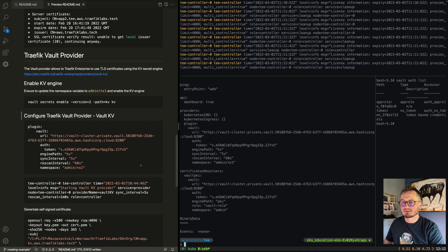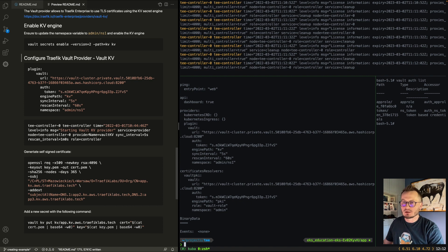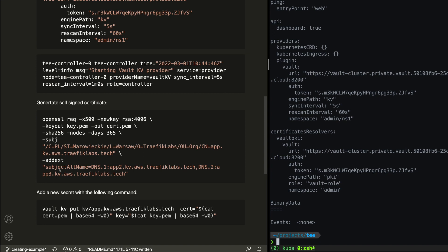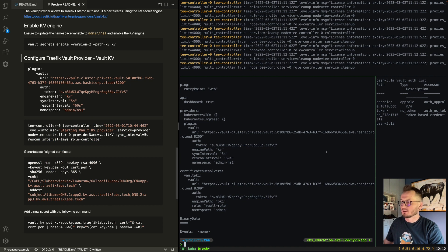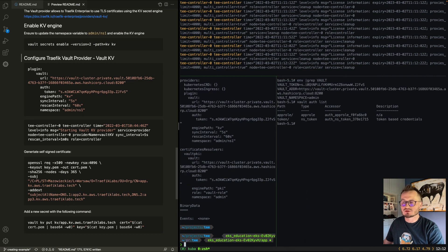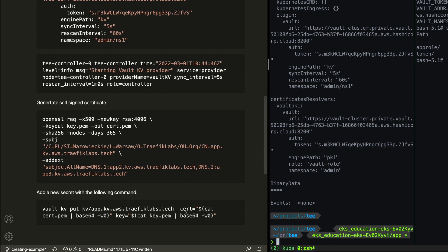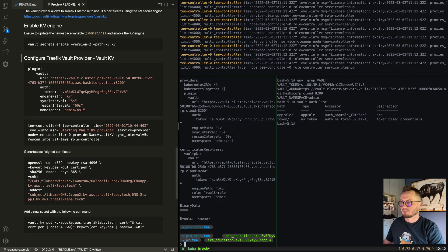Now we need to generate a certificate manually using an OpenSSL command. I'm using the common name as well as alternative names. Once those certificates are generated locally on the temporary pod, I upload them to the key-value data store using the Vault kv put command, specifying the key name, the base64-encoded certificate, and the key. Those certificates are then placed into the TLS store — when a matching request arrives, Traefik picks up the certificate and presents it to the client.